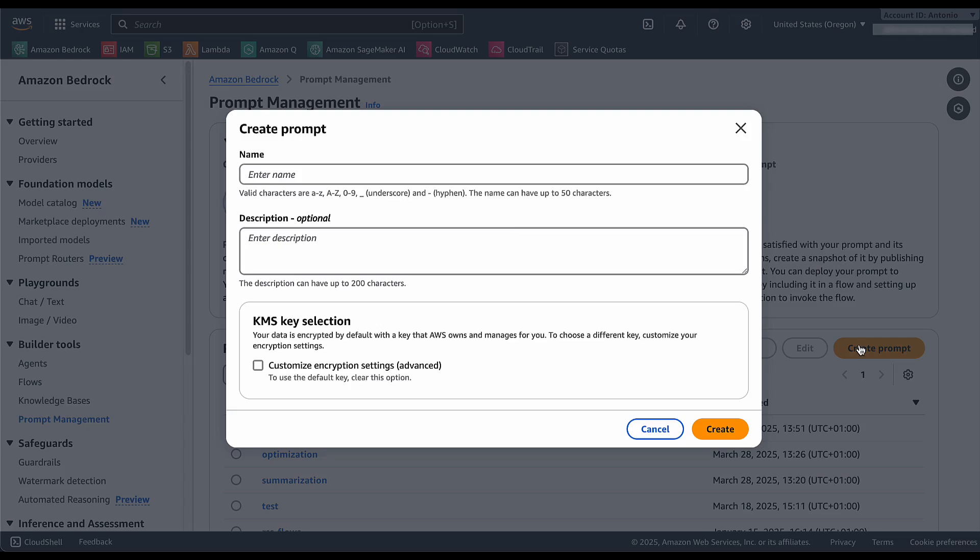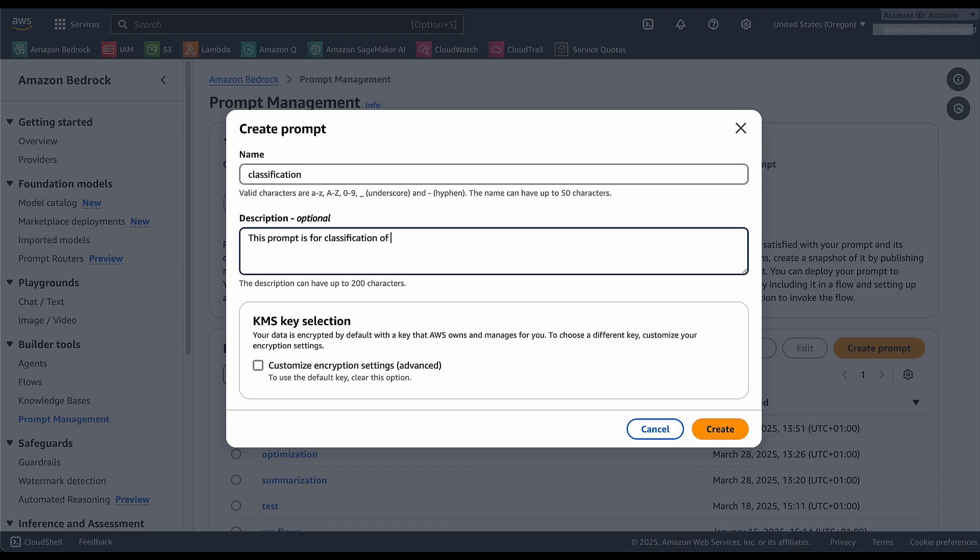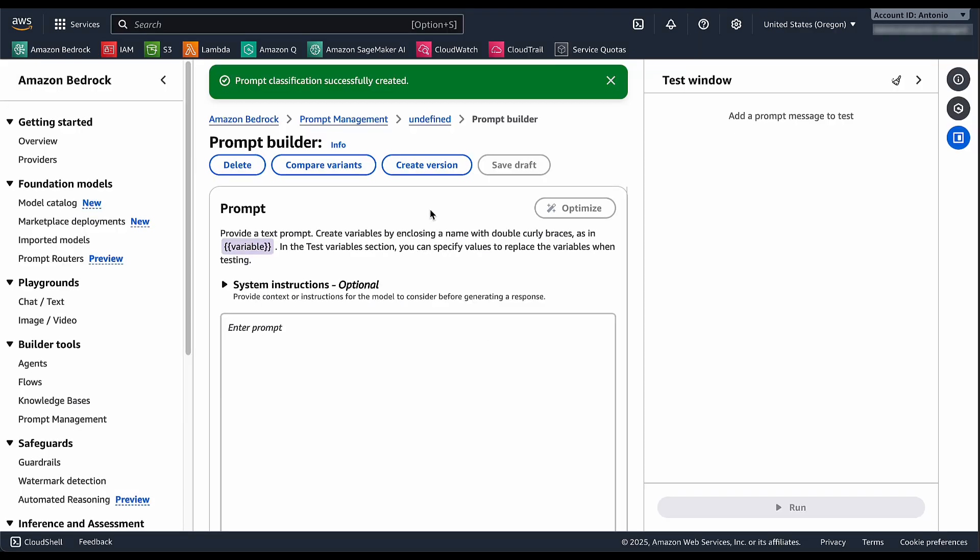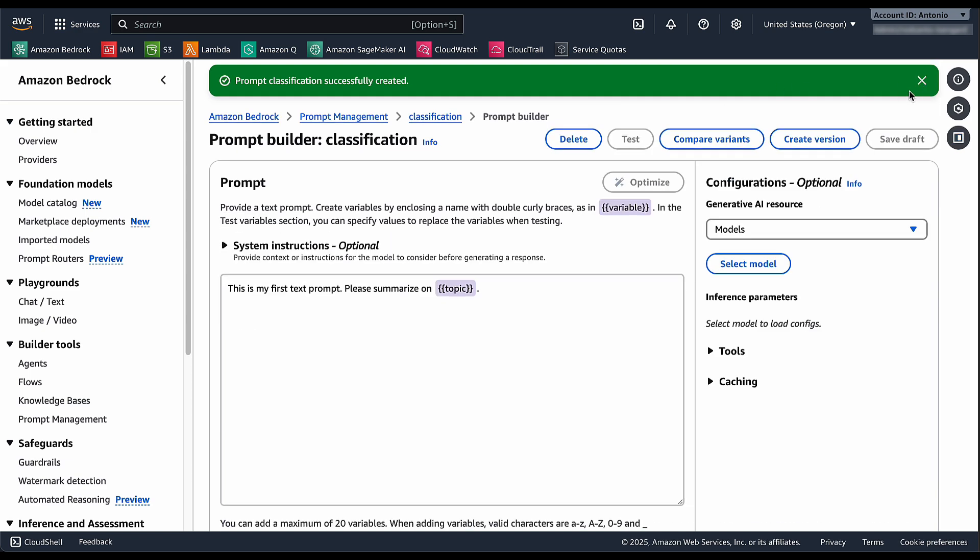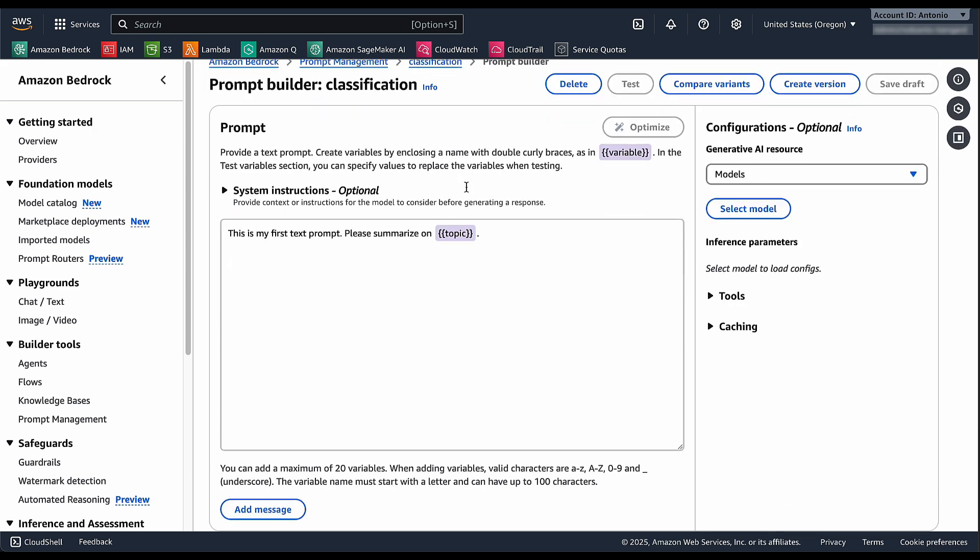We can create the prompts directly from the console or using the SDK APIs. In this case, I'm going to create a classification prompt. I can create my name and I can say this prompt is for classification of incoming orders. I can create and then I'm ready to use it and test it in the console.